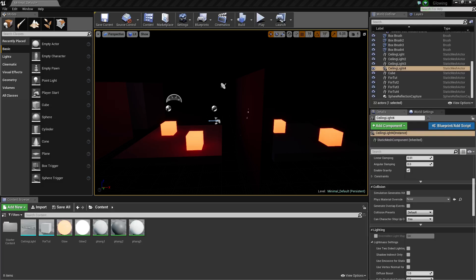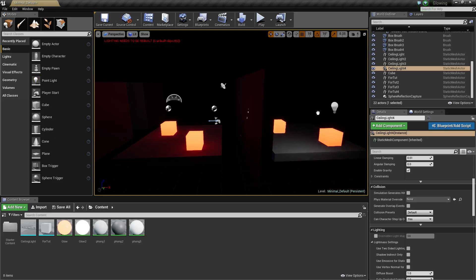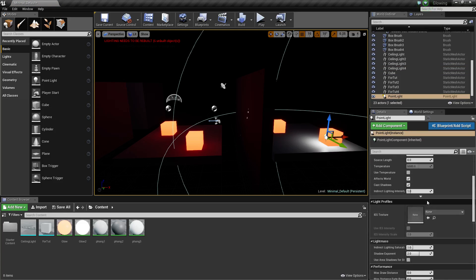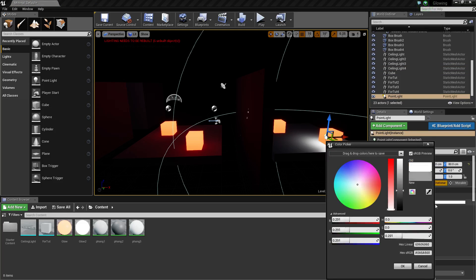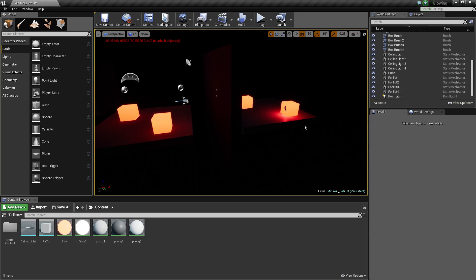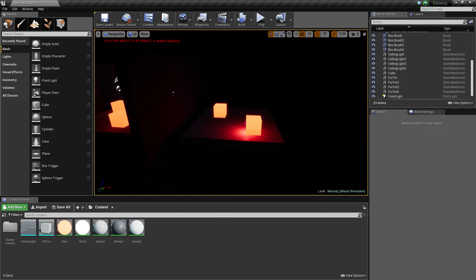Hey guys, today I want to show you how to make your emissive objects actually emit light without putting point lights in. If you just put a point light in and go 'oh yeah that's red,' you get kind of an okay result versus an actual natural result.